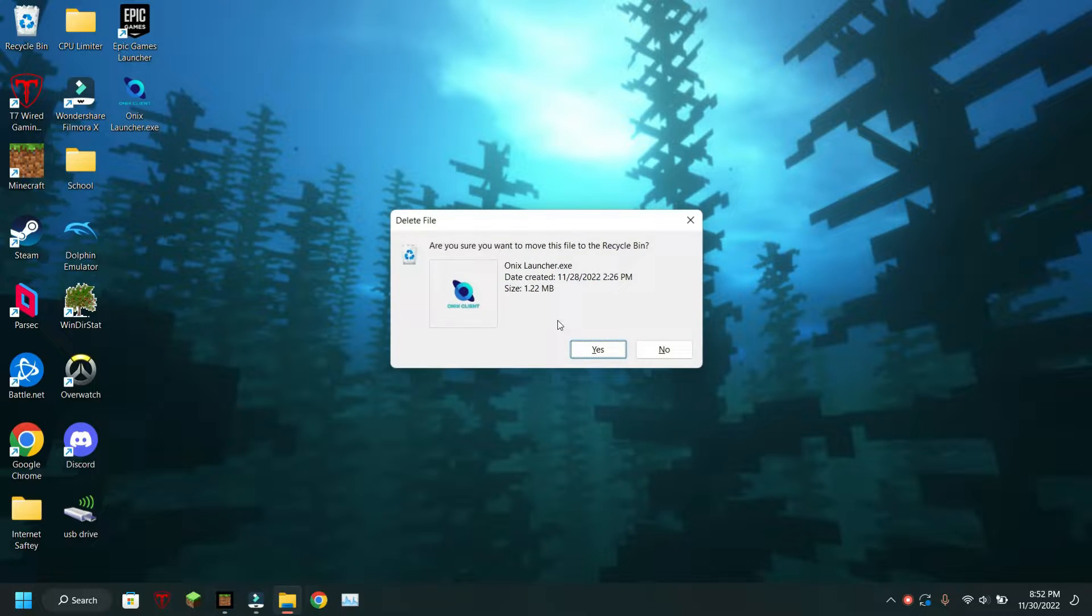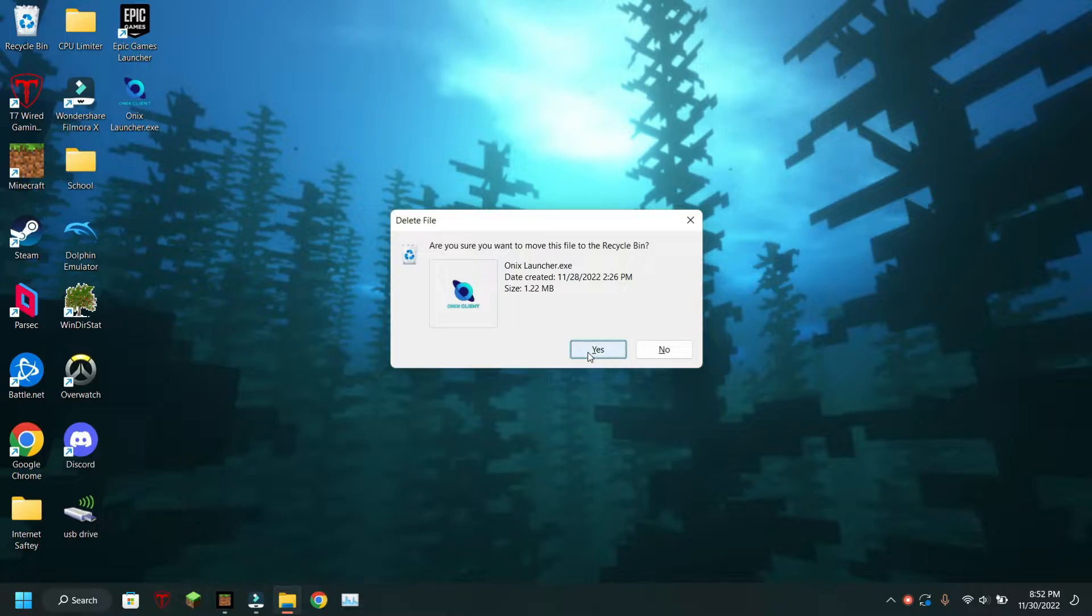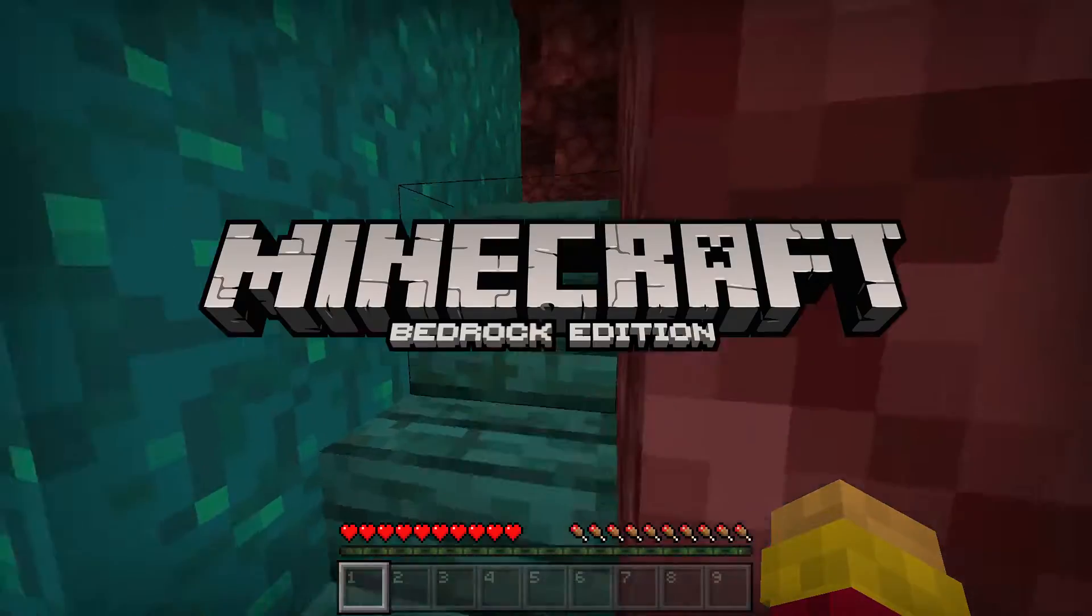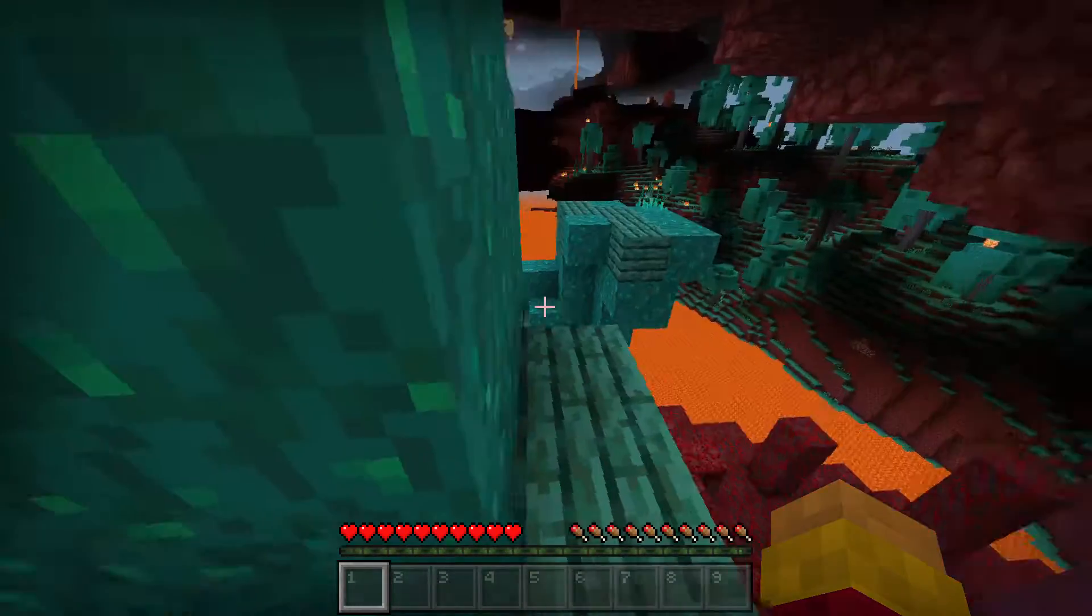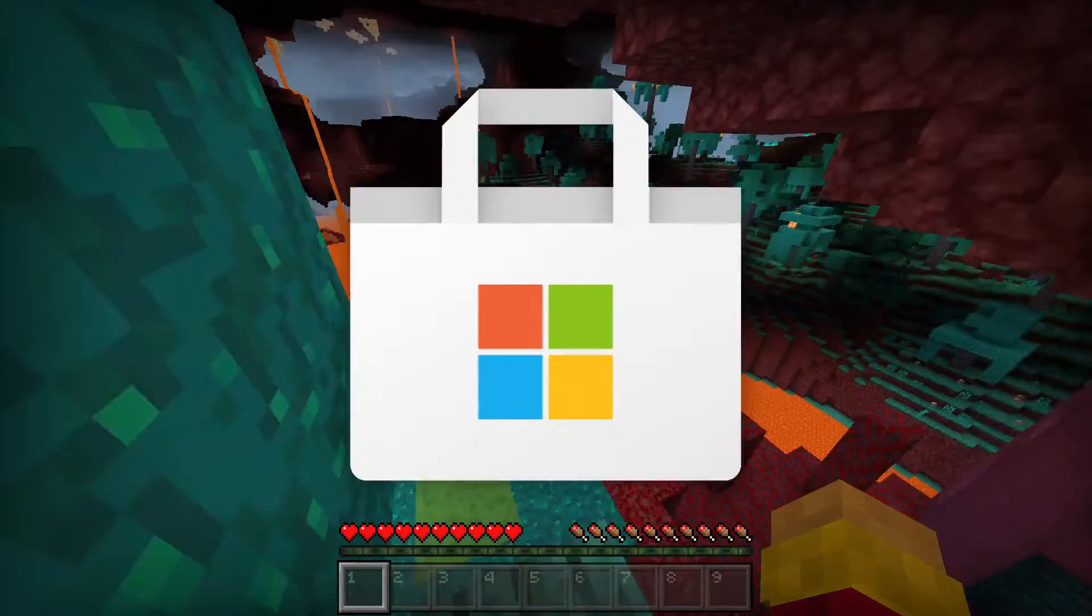To uninstall the client you can just delete the launcher, and you'll need to update Minecraft to its current version in the Microsoft Store.